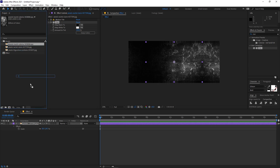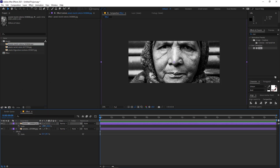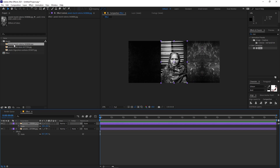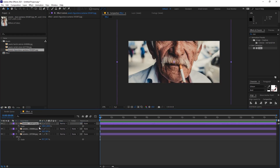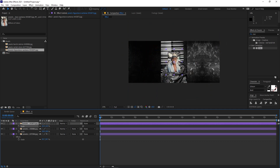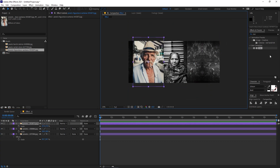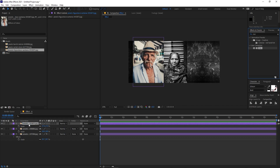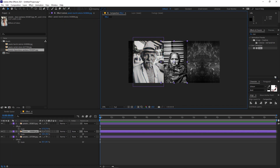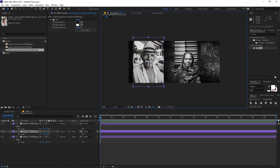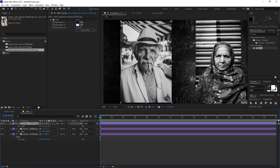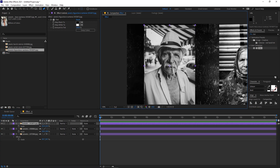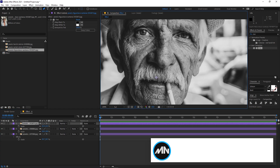Now let's drag in our footage and quickly scale it down, then bring in the second image and scale that down as well. I'm going to apply Tint to both images so they are black and white. Then select the layer and scale it down before we start creating masks.